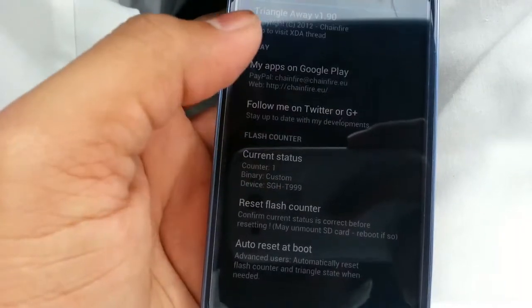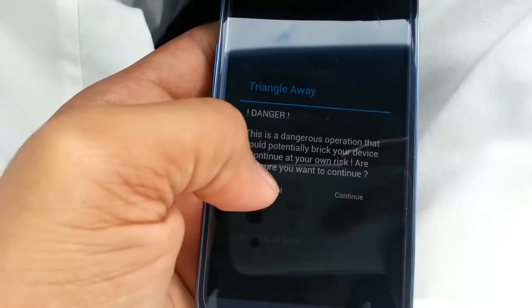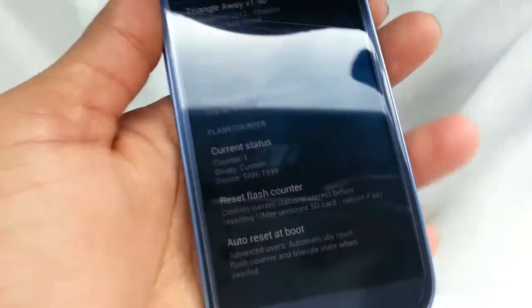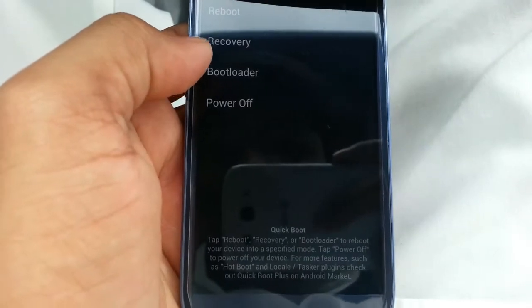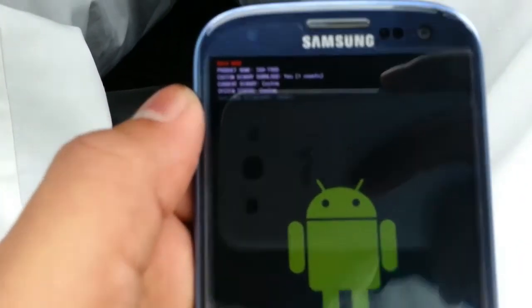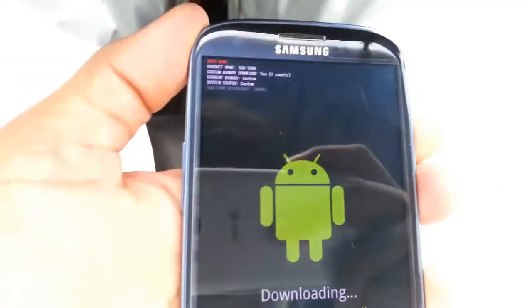It says counter one. What you need to do is just reset the flash counter. But before I do that, let me show you that I do have one binary counter. As you can see it says yes and it says one — I don't know if you can see it, but yes, right there.